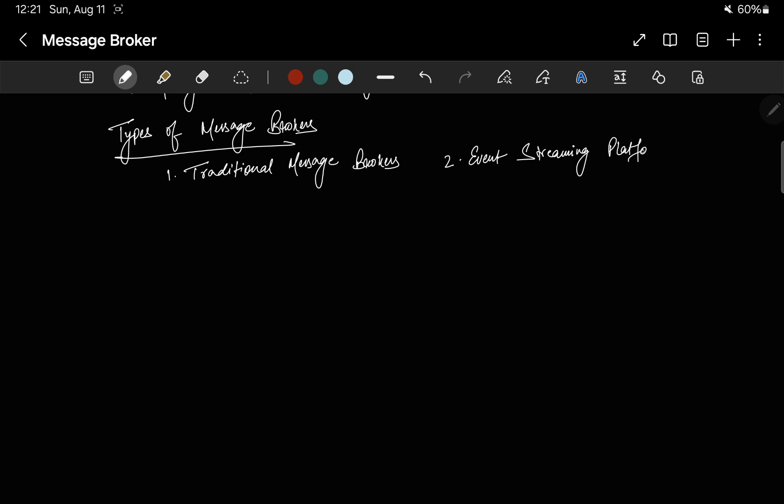Next is event streaming platforms. Platforms like Apache Kafka serve as both message brokers and event streaming platforms. Kafka is optimized for high throughput and low latency message handling, making it ideal for real-time data processing and event-driven architectures. For example, Apache Kafka can process real-time data streams like tracking user activity on a website — each activity like clicks and searches is treated as an event sent to different services for analysis, recommendation, and logging, just like when you use Instagram.